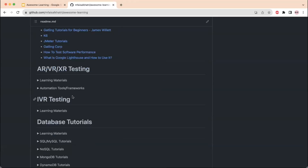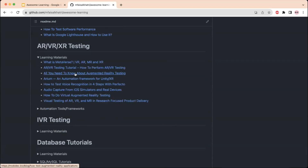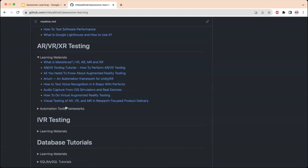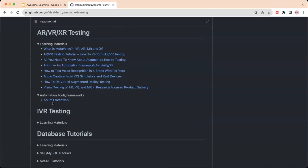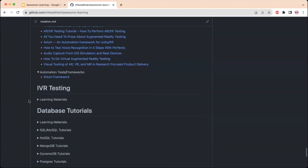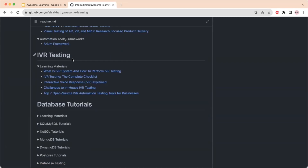If you're working on AR/VR/XR — AR refers to augmented reality, VR refers to virtual reality, and XR refers to mixed reality, which is a combination of augmented and virtual reality — learning materials are provided for testing applications with these functionalities. There is also the AREA framework, created to perform automation testing related to AR/VR functionalities.